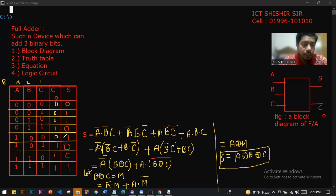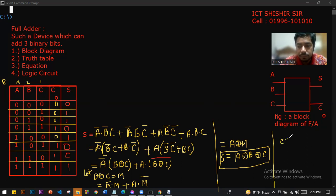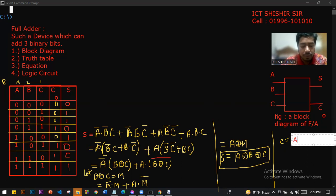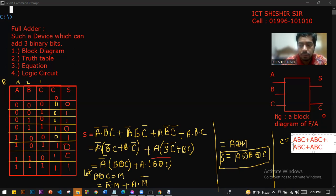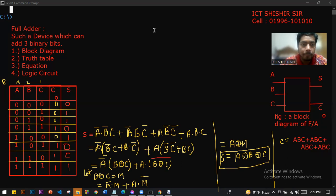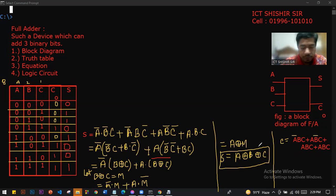Now, what about the carry equation? Carry output — similarly, the carry equation C-out equals: A-bar BC plus AB-bar C plus ABC-bar plus ABC. So the carry out value equals these minterms summed together.